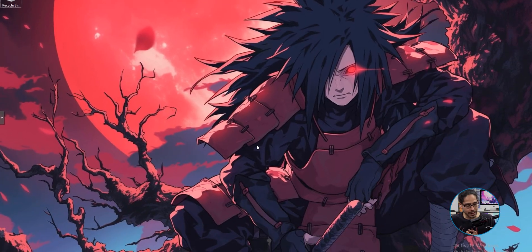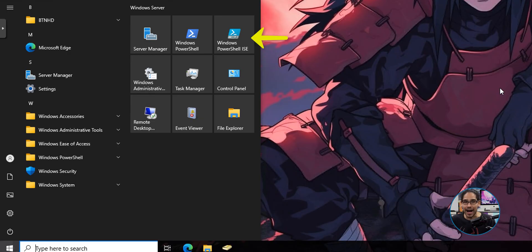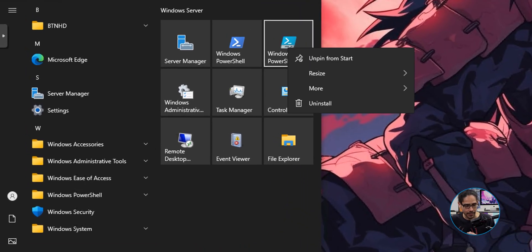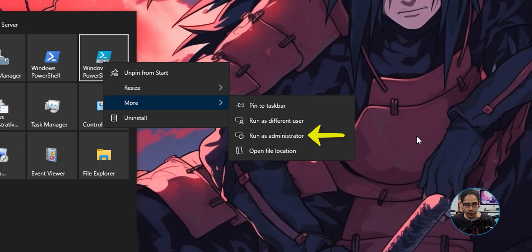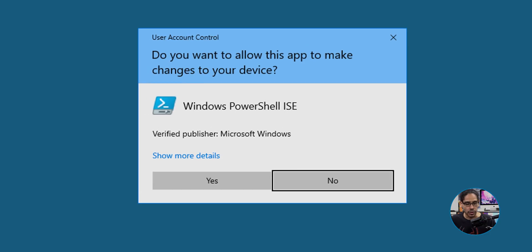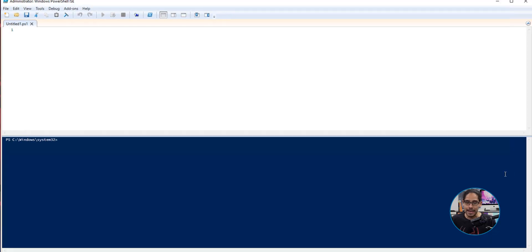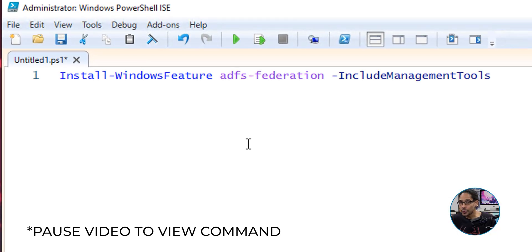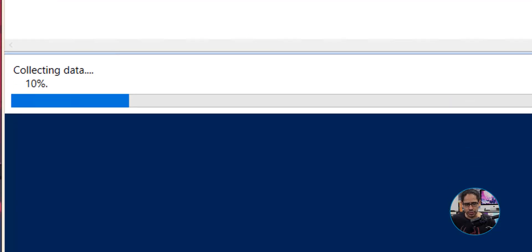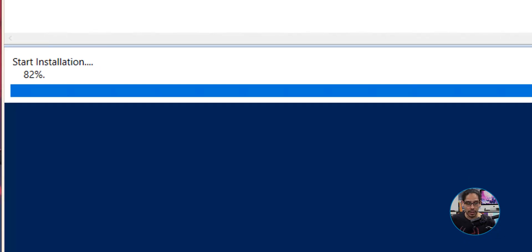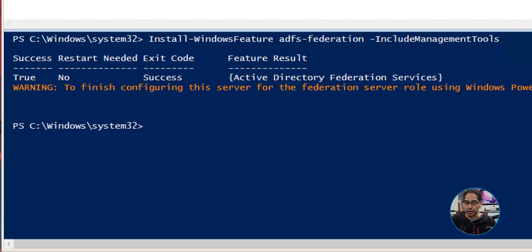On the desktop, click on the start menu and locate Windows PowerShell ISE. Right-click on it, go to More, and select Run as administrator. Accept the UAC prompt. We're going to install ADFS using PowerShell — you could go into Server Manager and click next repeatedly, but in PowerShell you run one command. Run it, it starts collecting data, installs, and it's done. No restart required.